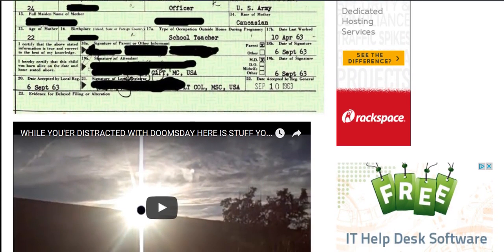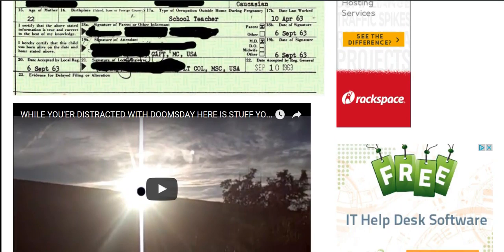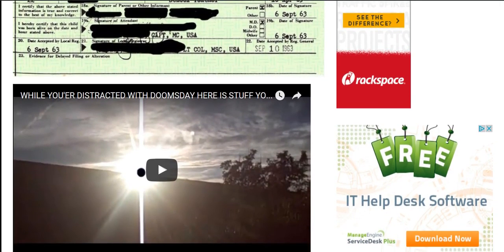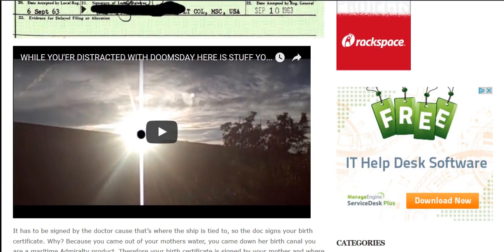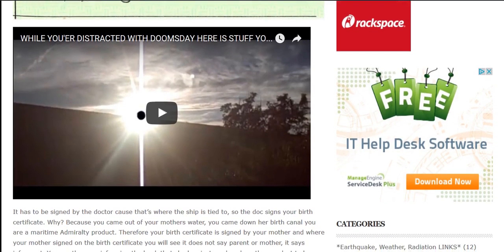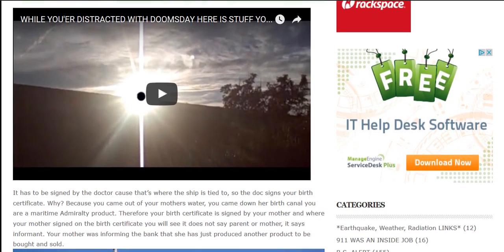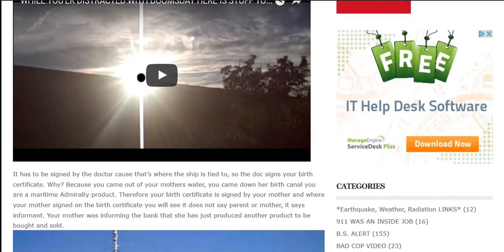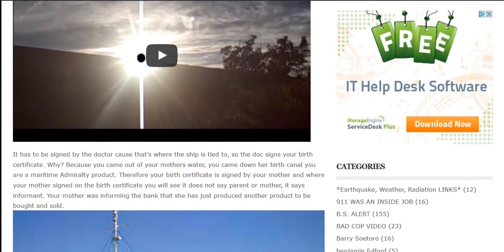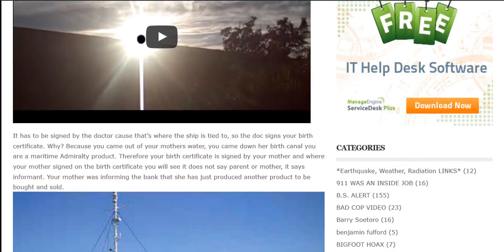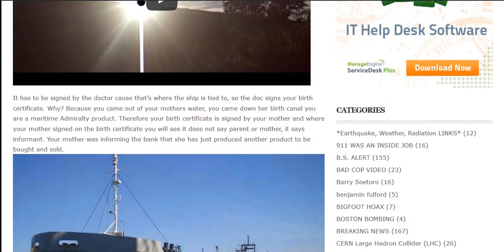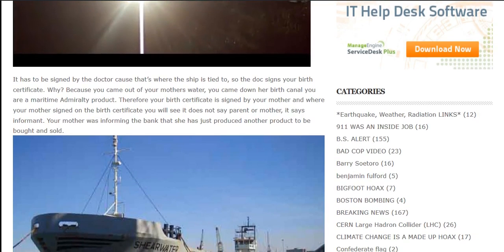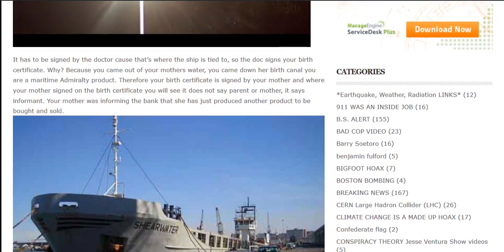Birth Certificate. Notice where the mother signs on the birth certificate where it says 'parent or other informant.' It has to be signed by the doctor — that's where the ship is tied to — so the doc signs your birth certificate. Why? Because you came out of your mother's water, you came down her birth canal — you are a maritime admiralty product. Therefore your birth certificate is signed by your mother, and where your mother signed you will see it does not say parent or mother, it says informant.